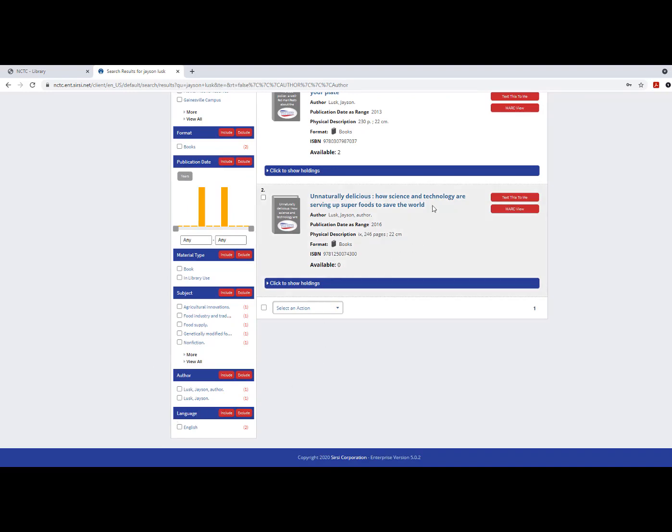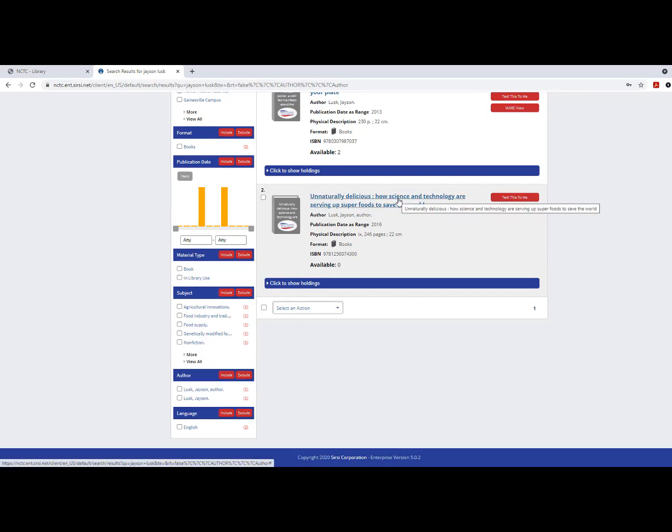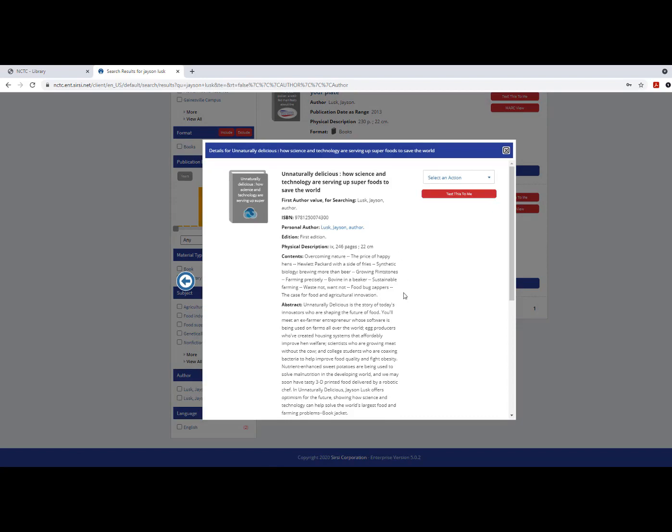Each record includes bibliographic information that will help you locate the material for checkout, such as the call number and the status.